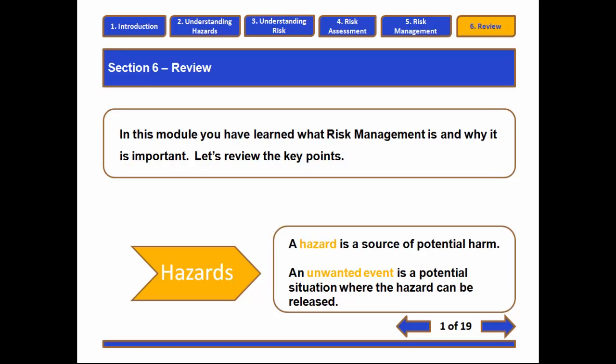And now for video six. Video six is a review. We're going to highlight the key elements discussed about risk management in the previous five videos and bring it all together in one cohesive whole. So, risk management.